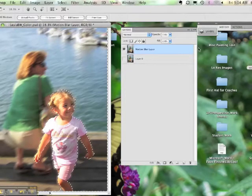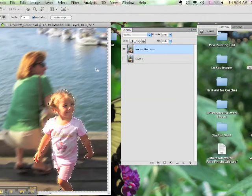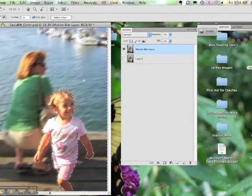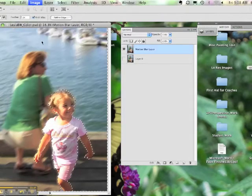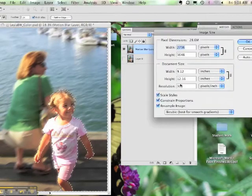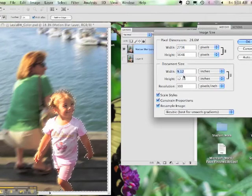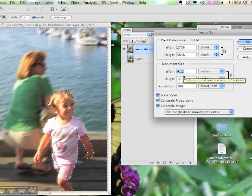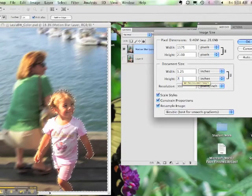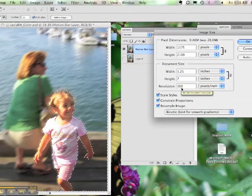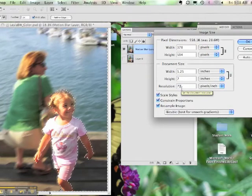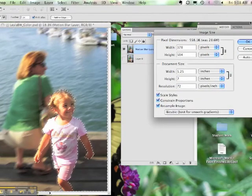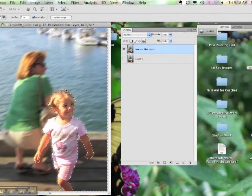Then you can finalize by saving your file. First check your image resolution and make sure that your image size is a resolution of 72 pixels per inch. You can also change your file size so that it's something smaller and is more suitable for your Wikispace. Try 5.25 by 7.